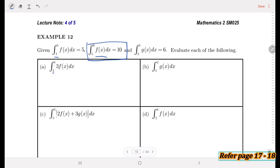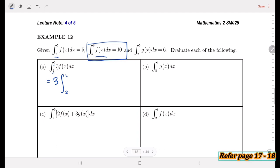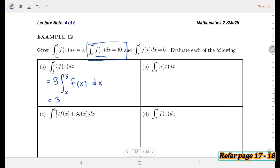We should always take out the constant first for easier operation. Taking out the 3, we have 3 times the integral from 2 to 5 of f(x) dx. As given in the question, the integral from 2 to 5 of f(x) dx equals 5. So the answer is 3 times 5, which equals 15.